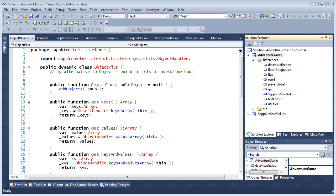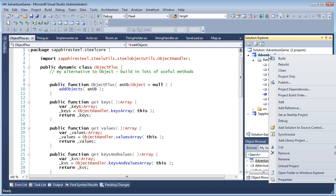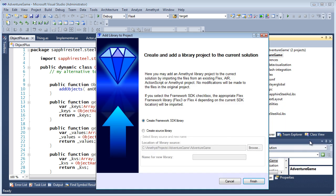But what if I want to navigate into the Flex SDK? Amethyst comes with a tool to let me add the SDK quickly. Right-click the project node and select Add Library Project. Make sure Create Framework SDK Library is selected and click Finish.